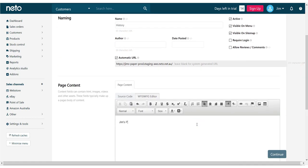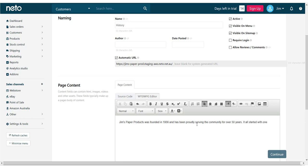This is exactly how product categories are structured, so you can see how similar the different content types can be. Once we fill in our details and set the page to active, we'll click save and view it on our website.